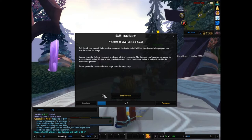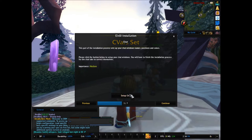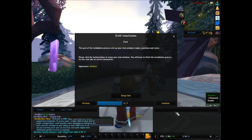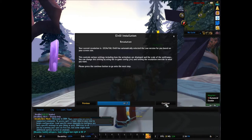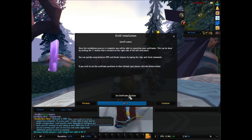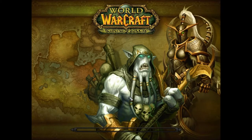You do not want to hit skip process — you want to hit continue, then hit apply CVARs, then hit setup chat, and you'll notice that your chat box will come up over here. Then you're going to hit continue, continue, continue, and then you're going to want to hit set unit frame position. Hit continue, and then hit finished.